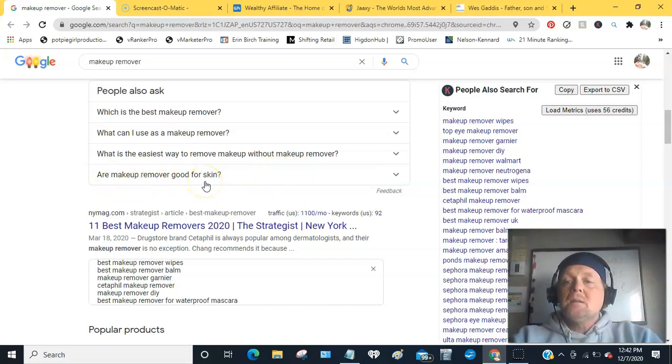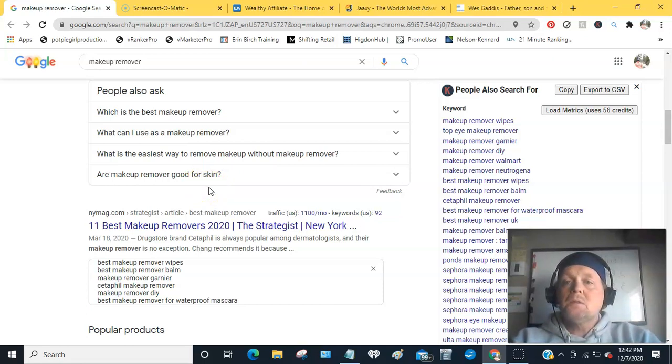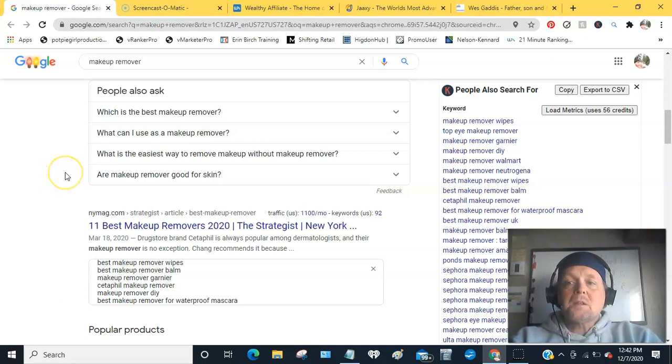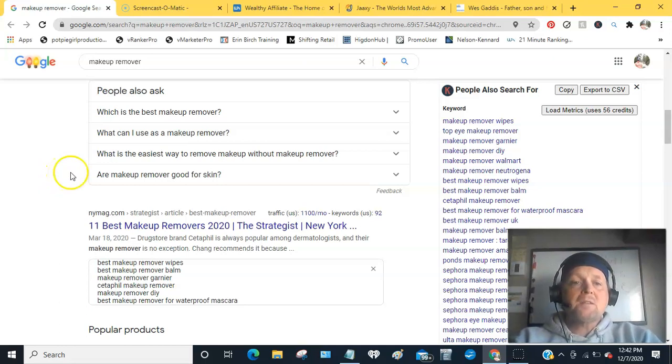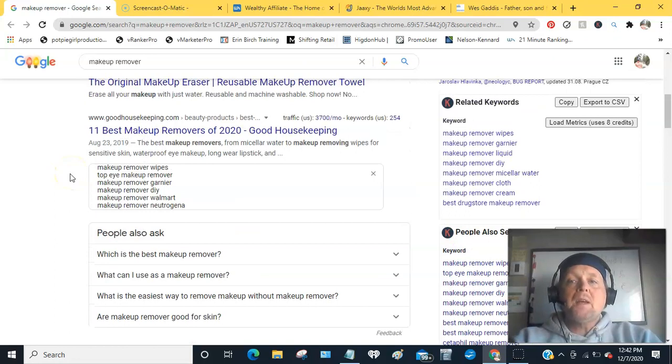So you have lots of ideas that you could use and questions that people are actually typing into Google. They're searching online for the answers. The second one is a free Chrome tool called Keywords Everywhere.